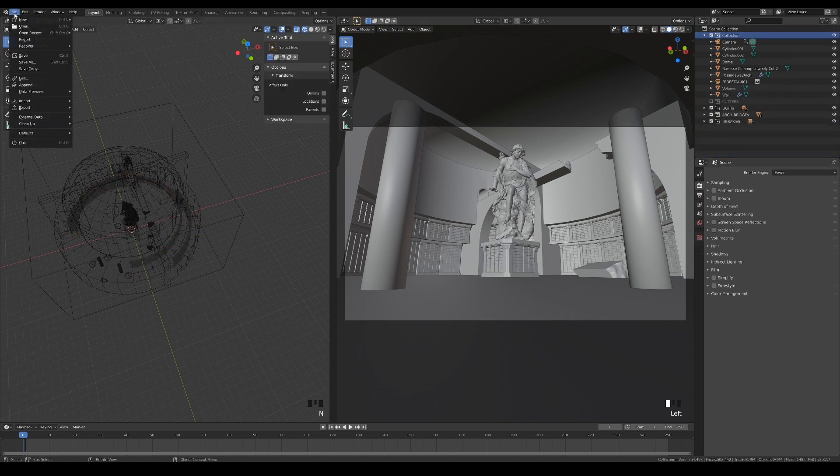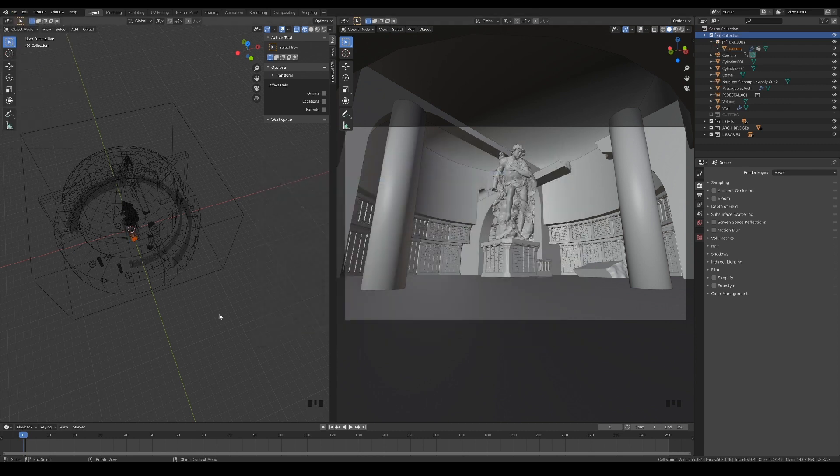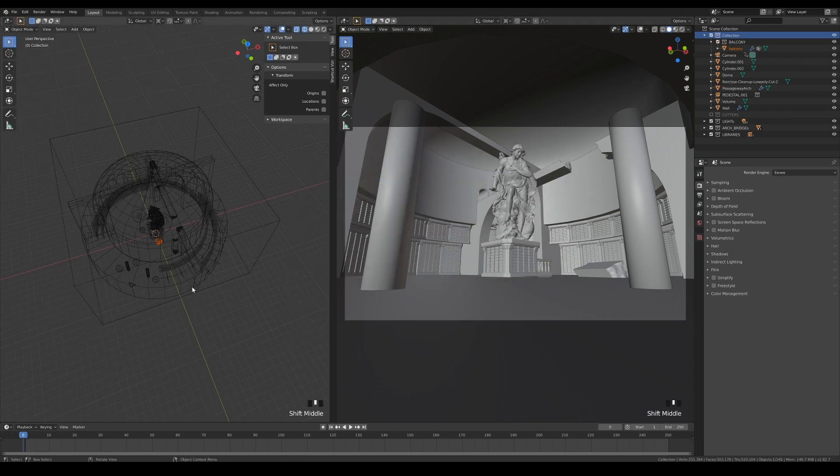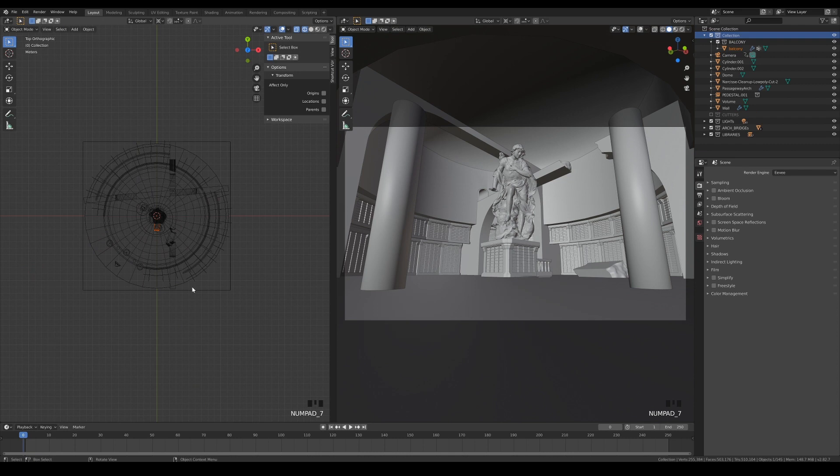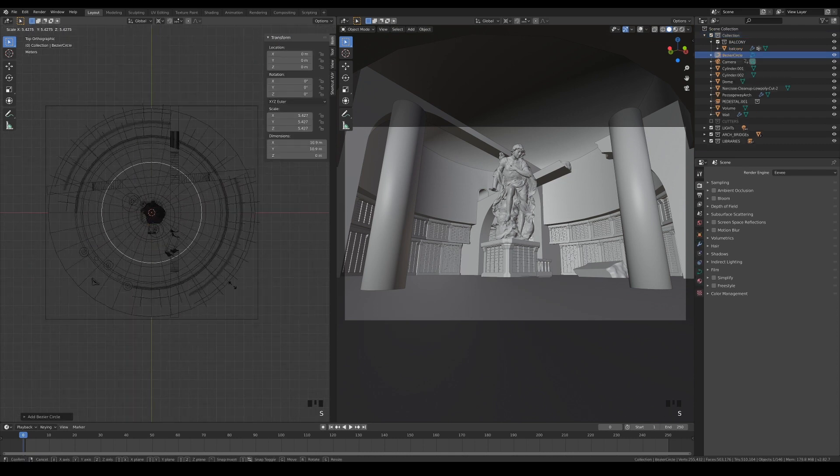For the balcony, we need to append it instead of linking because we need to make modifications to it in this scene. Add a circle curve, scale it up, and move it up to the second floor. No need to apply the scale values for the curve.